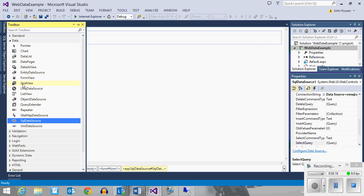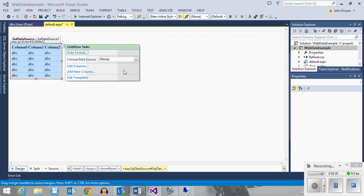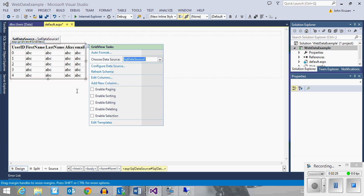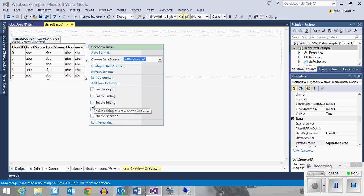I want to visually represent this data, so I'm going to use a GridView and drag it out onto my page. I'm going to associate that GridView with the data source I just created, SQL data source one. I want to be able to allow editing — I want to be able to click edit and take the user to another page.